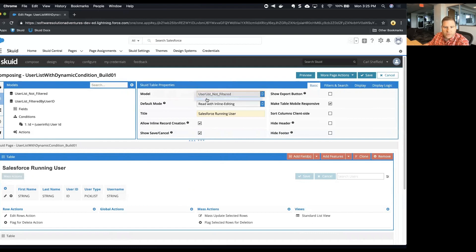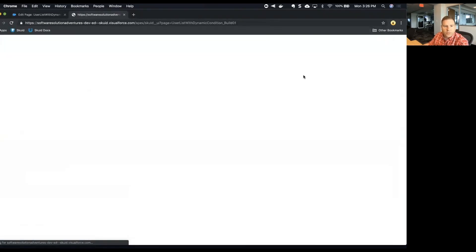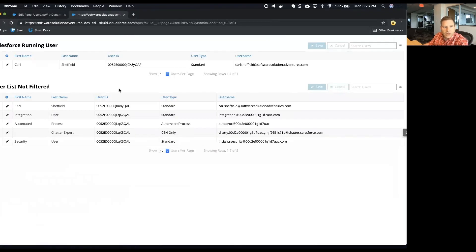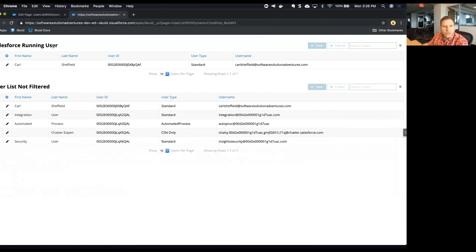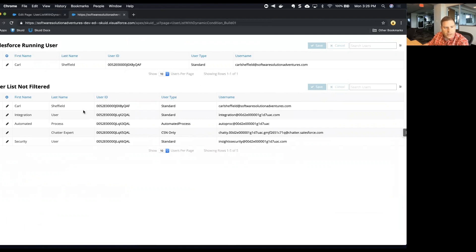Now I'll click save and click preview to see what we get. So we have Salesforce running user table now and it only has one row because of the condition that we created. And also you can see that the user ID is the same.